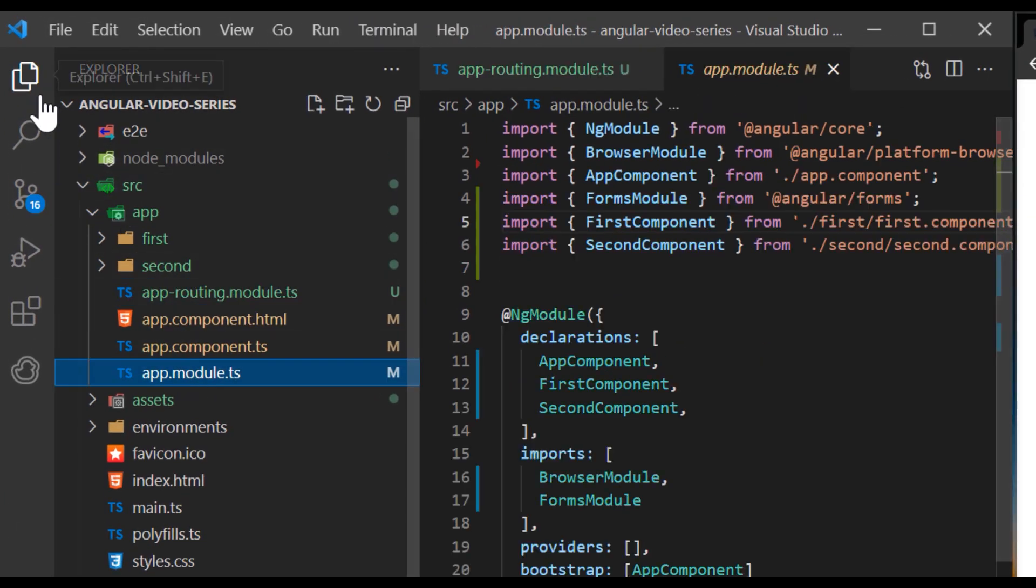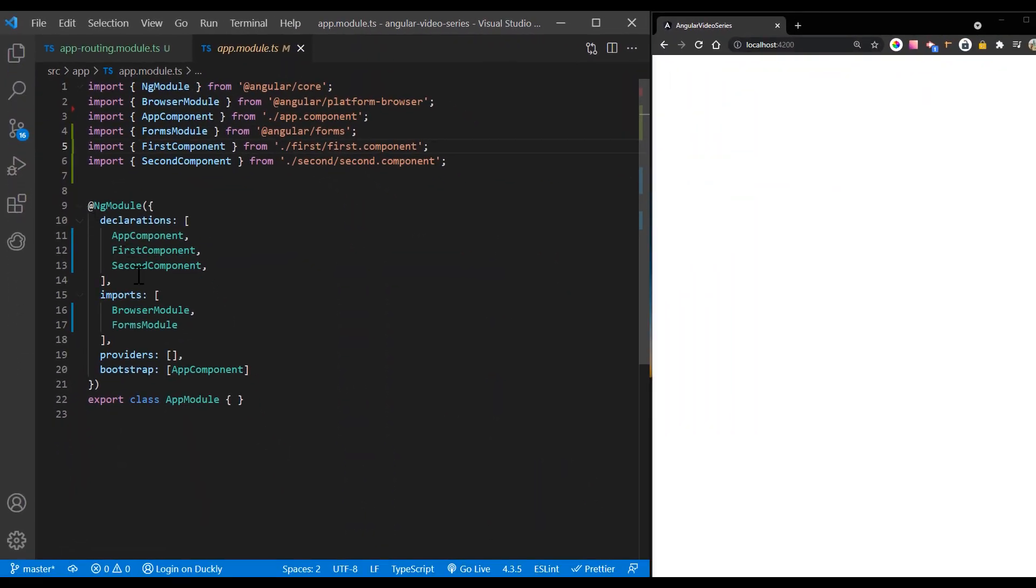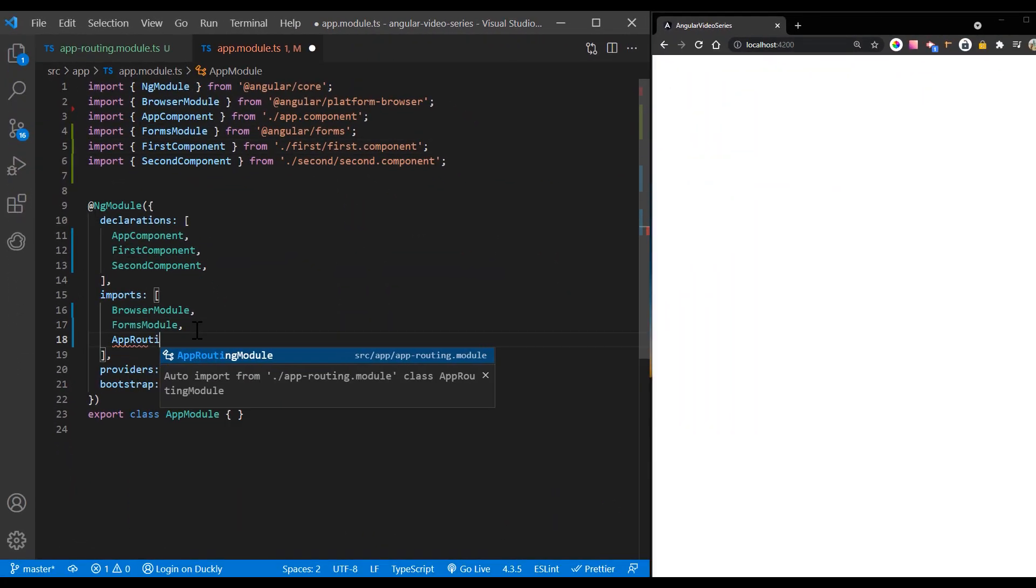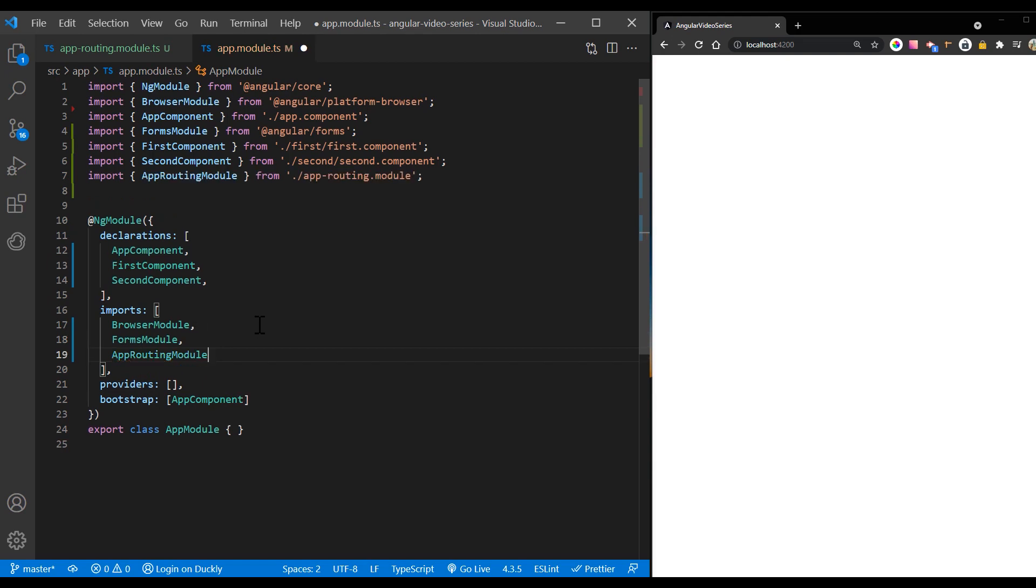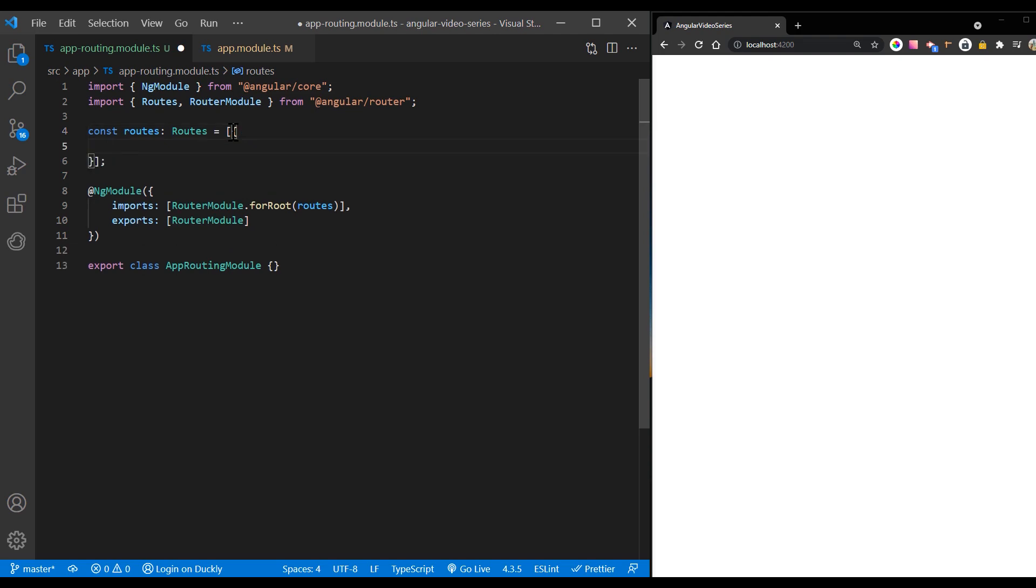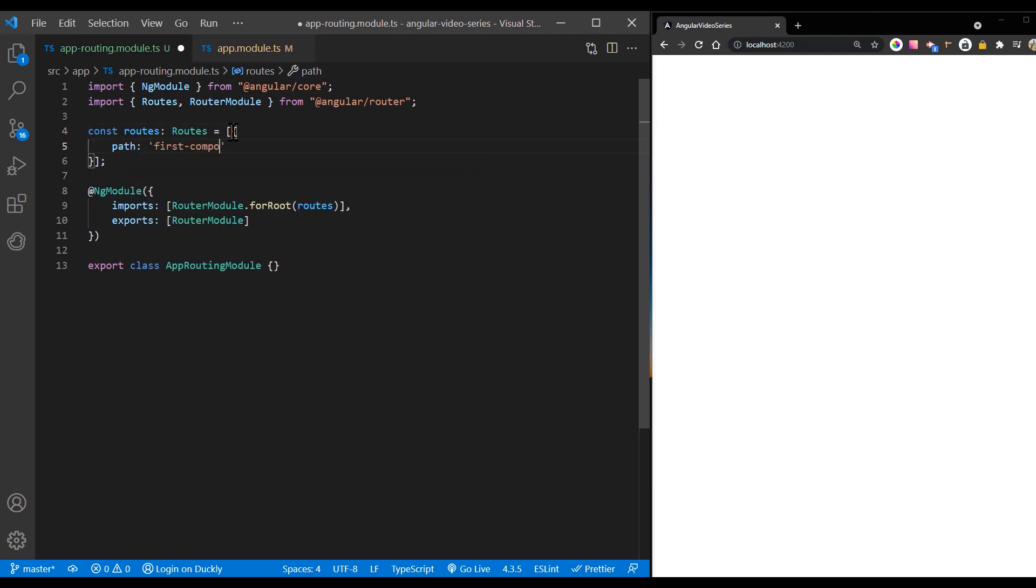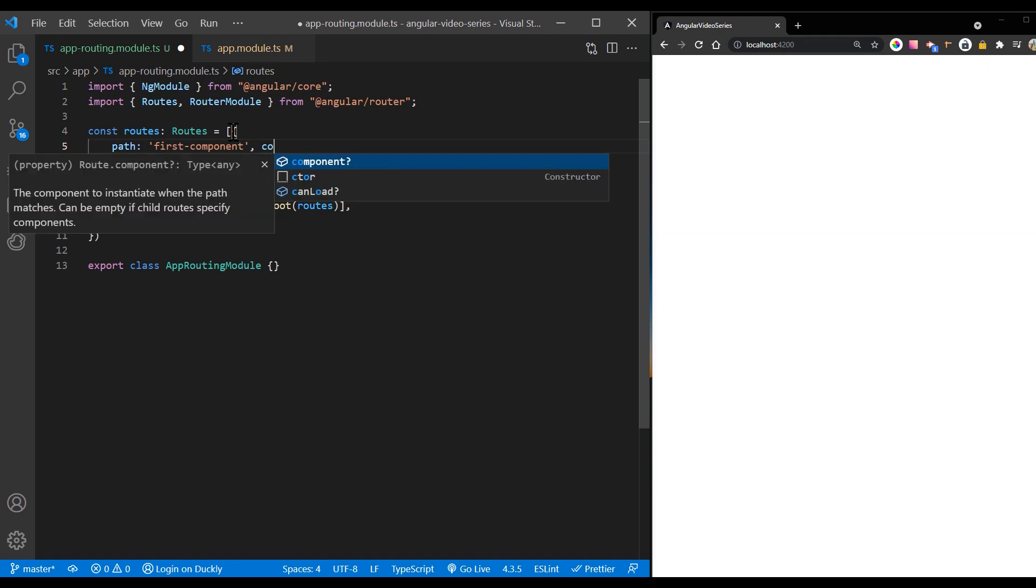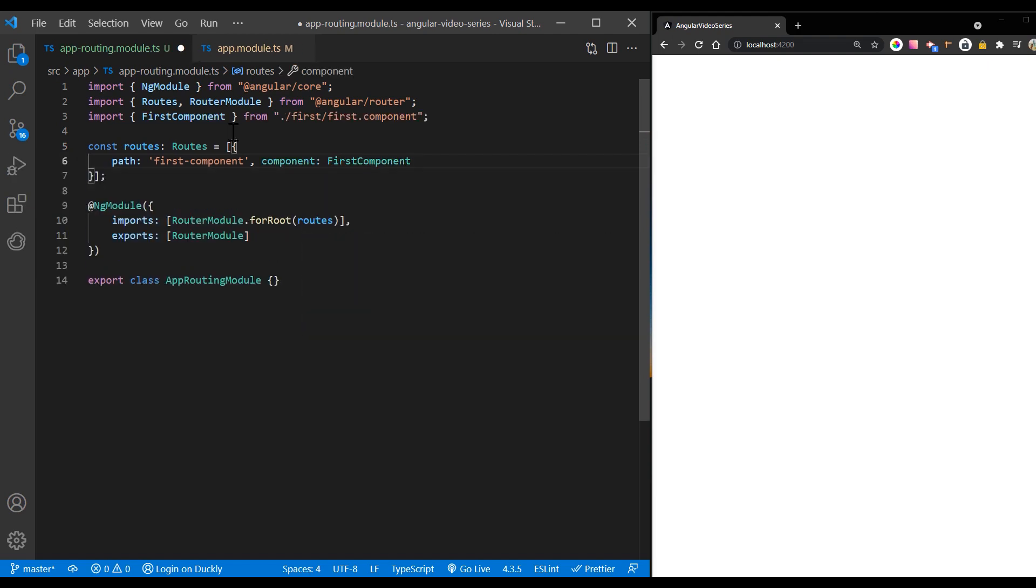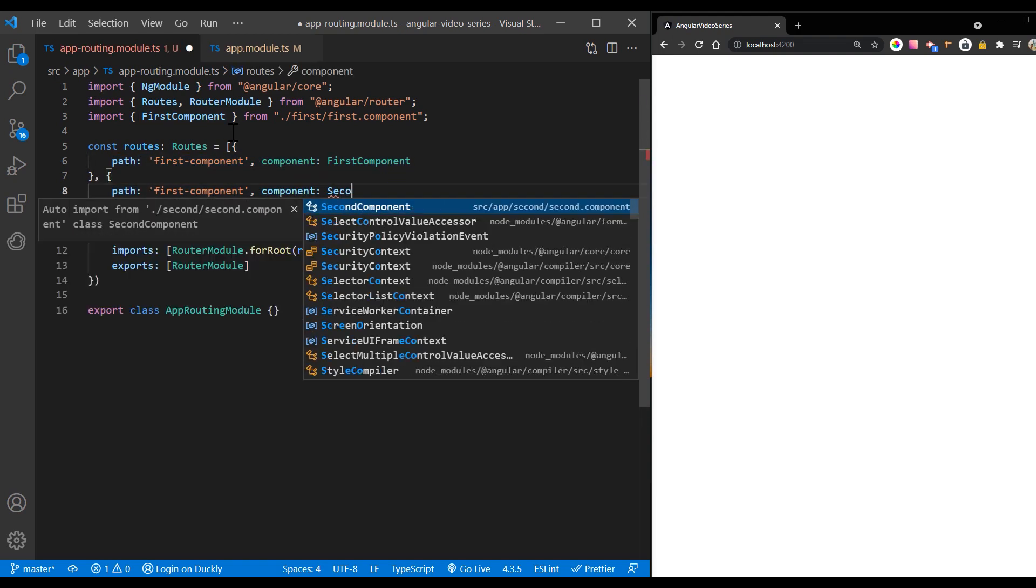Import the app routing module into app module and add it to the imports array. Now define your routes in your routes array. Each route in this array is a JavaScript object that contains two properties. The first property path defines the URL path for the route. The second property component defines the component that Angular should use for the corresponding path.